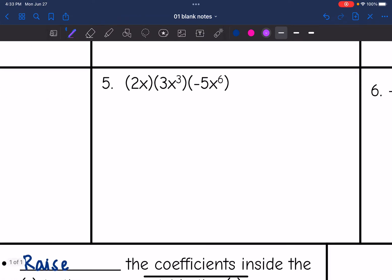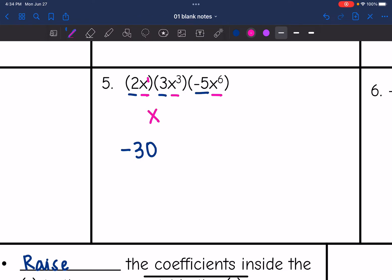Number five, another longer problem. We just want to multiply the alike things. Starting with the coefficients: 2 times 3 is 6, and 6 times negative 5 is negative 30. And then x times x to the third times x to the sixth — that is really x to the one — so this is going to be x to the one plus three plus six. One plus three is four, plus six is ten. So this simplifies to negative 30x to the tenth.